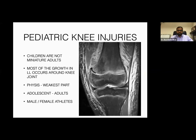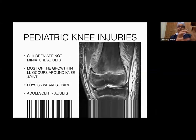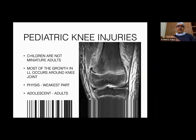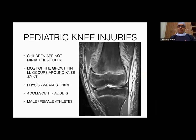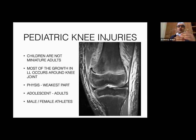When treating pediatric knee injuries, one must remember: children are not miniature adults. The same treatment protocol used for adults cannot be applied to kids, because most lower limb growth occurs around the knee joint. There are growth plates around the knee joint responsible for increasing the height of that limb, so any treatment plan must take into account how much growth is remaining in that limb.